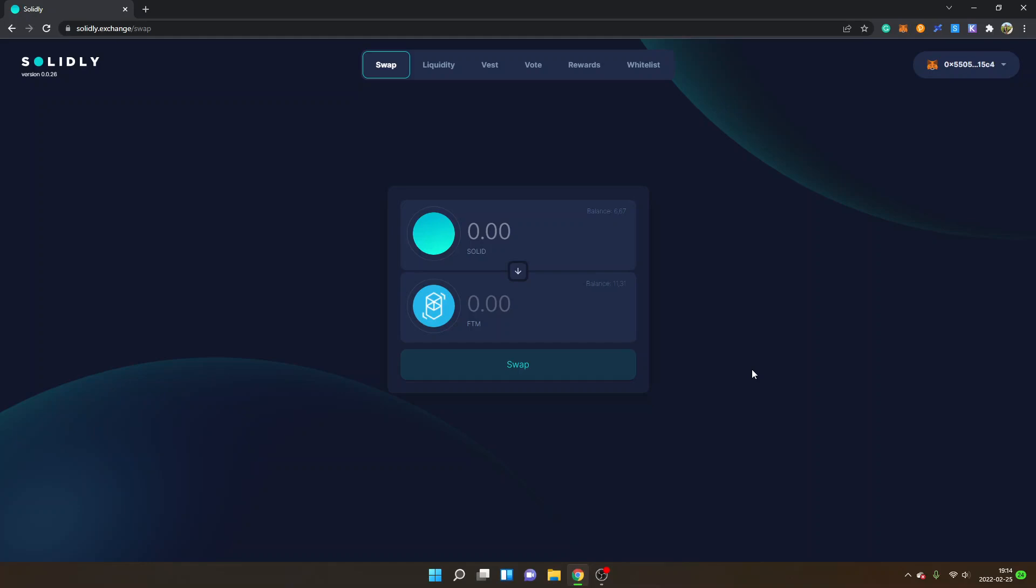Hey, welcome to this video. My name is Johannes. In this video, I'm going to give you a Solidly Exchange tutorial on how to add liquidity, stake, and earn solid rewards. This is Andre Cronje's new project on Fantom network.